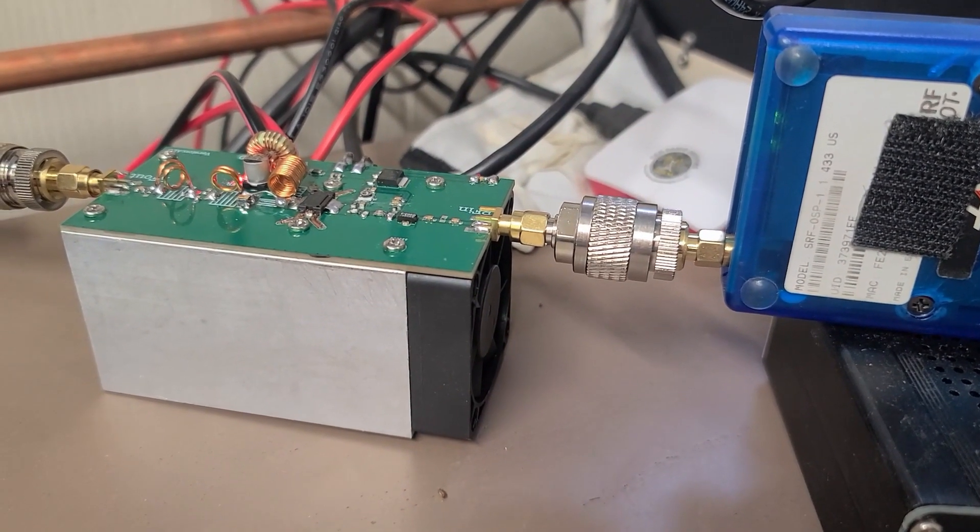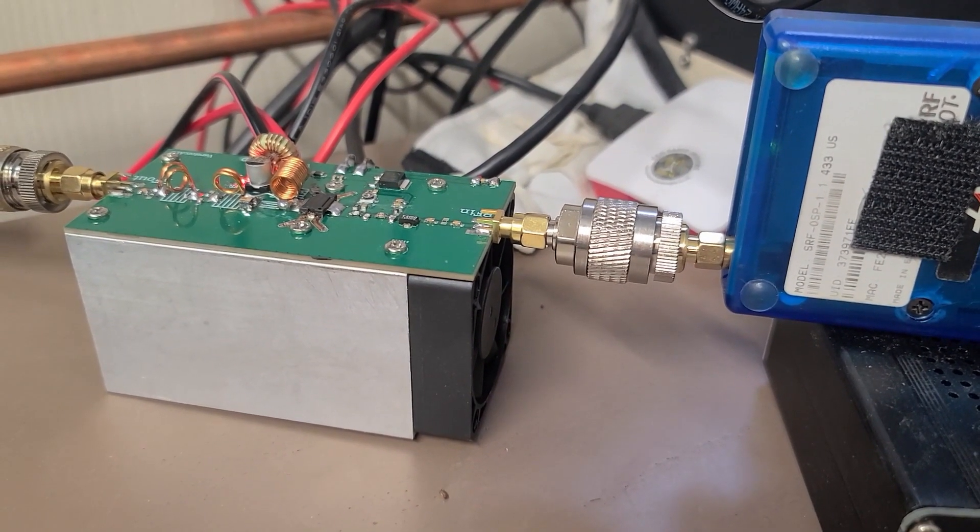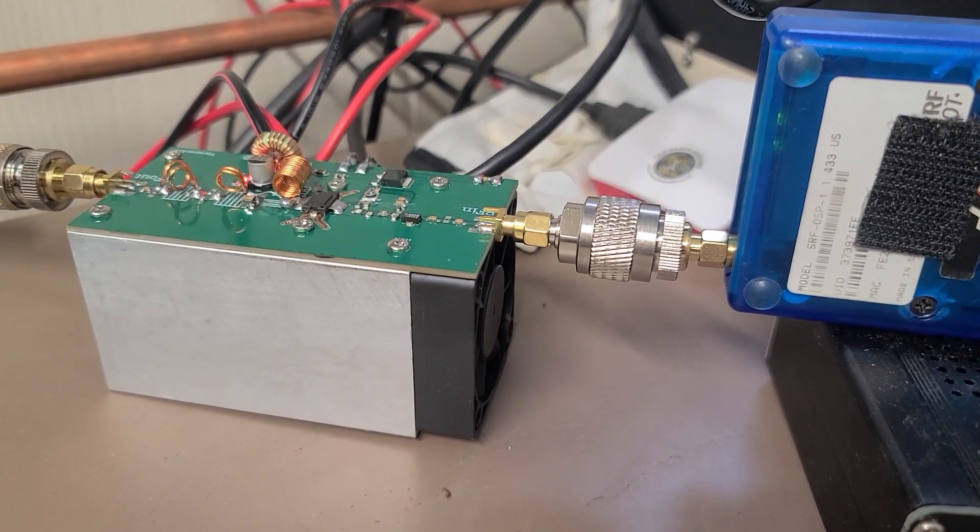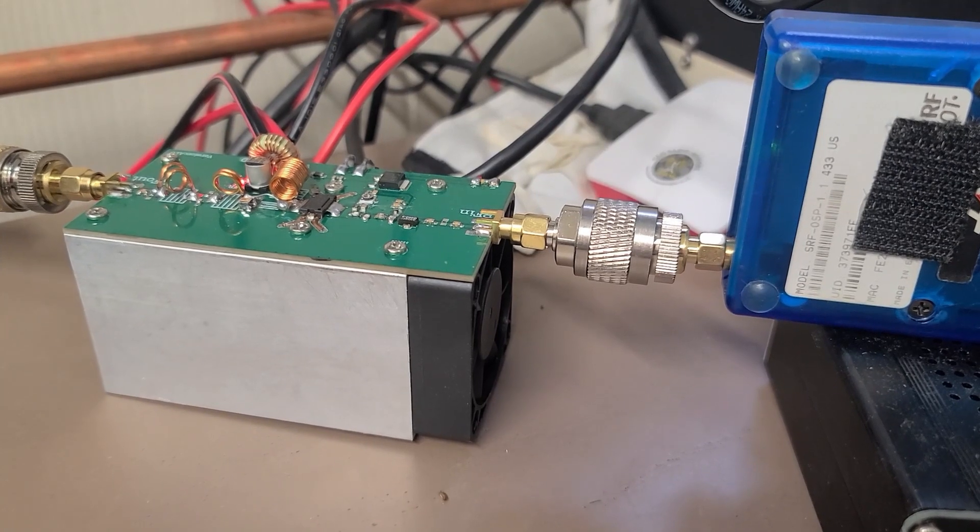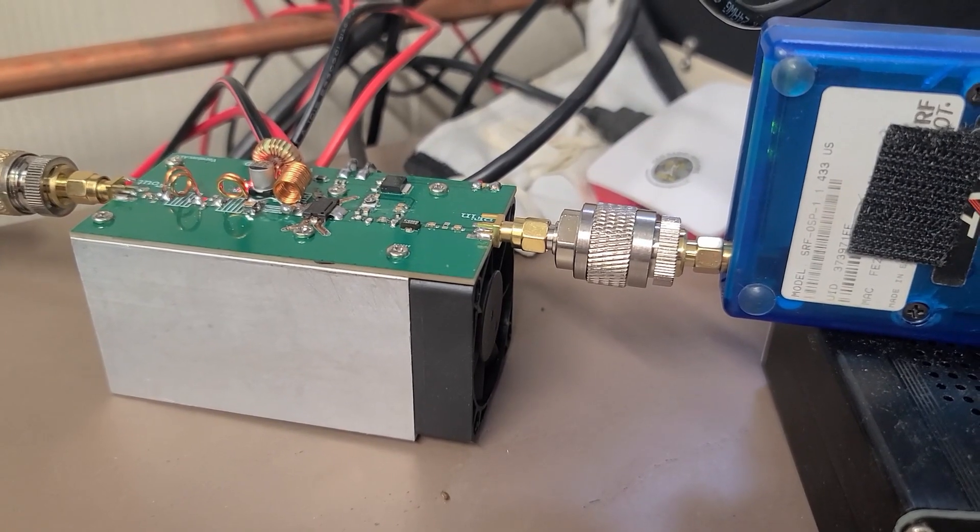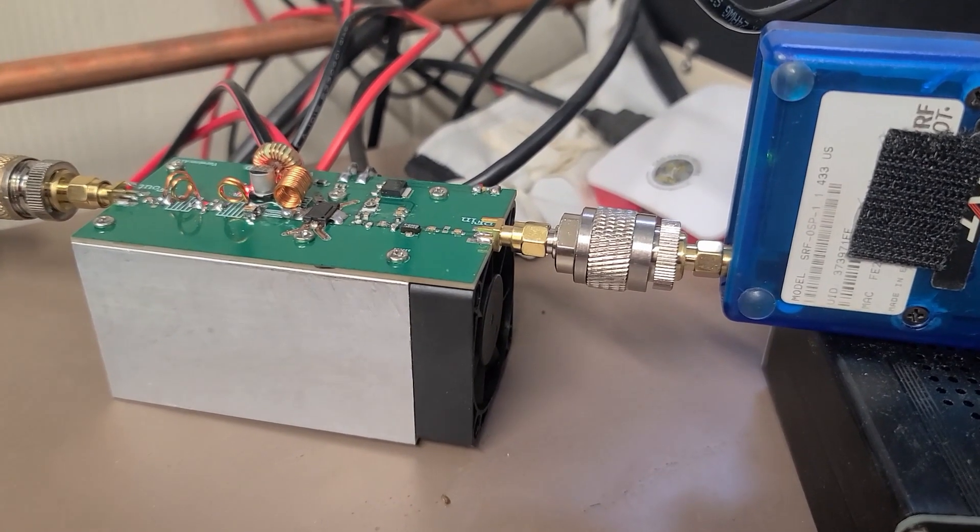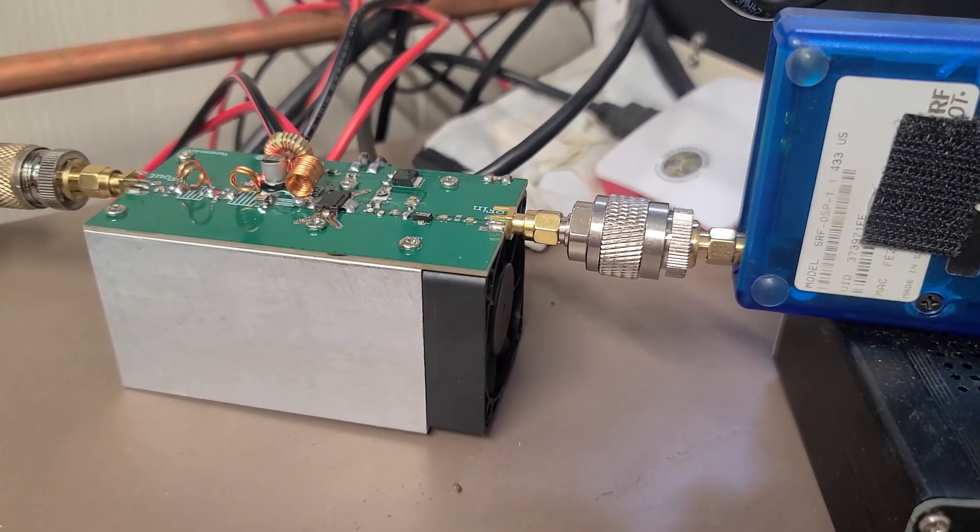They do have some lower power ones. This one's a 25 watt output advertised. With the OpenSpot putting out 20 milliwatts, this amplifier will put out about 12 watts roughly.